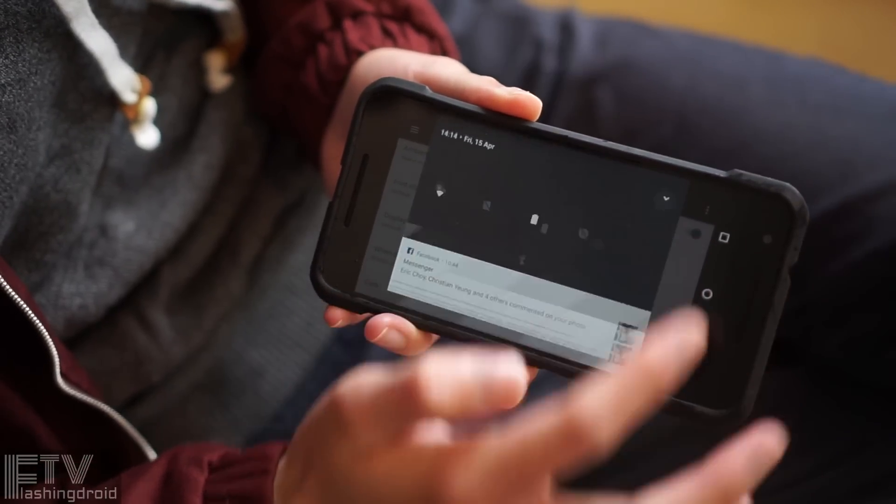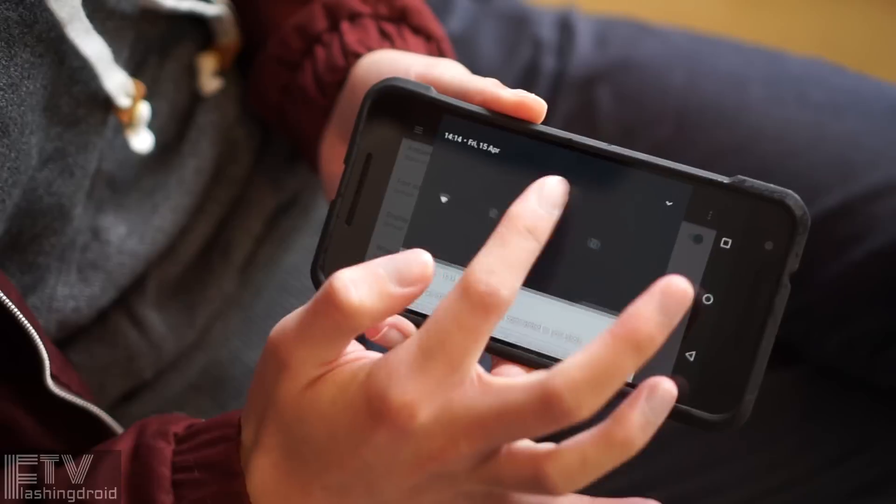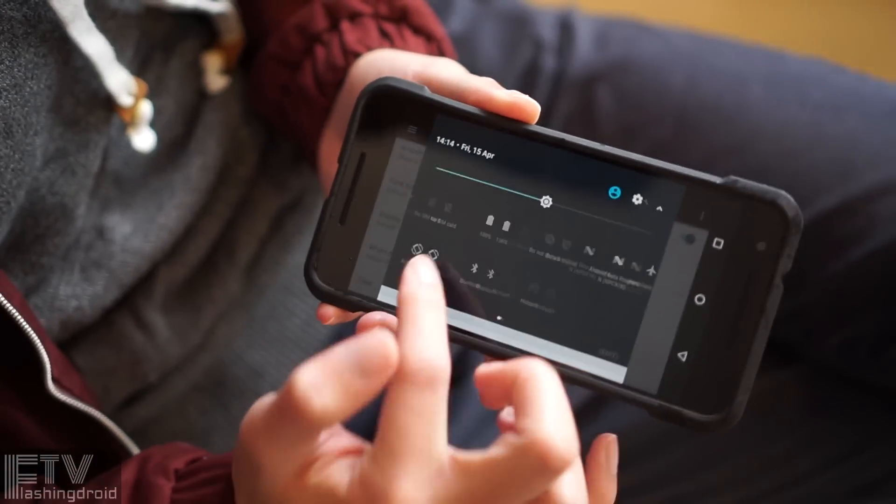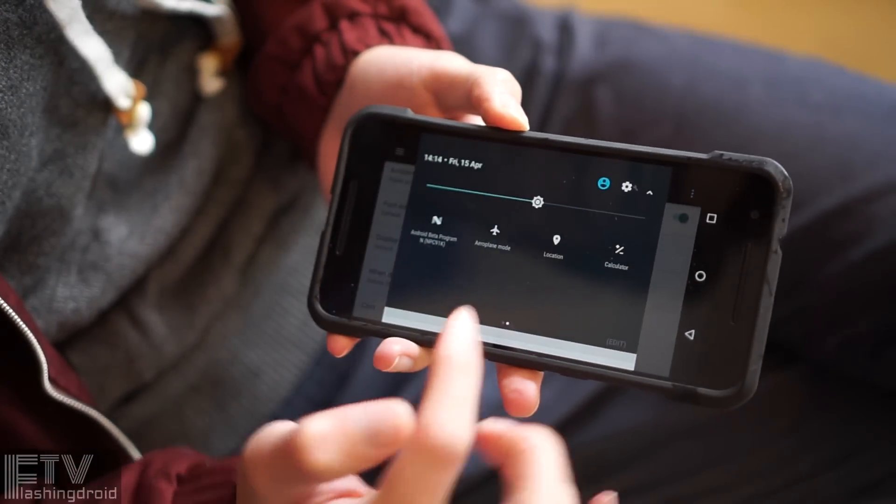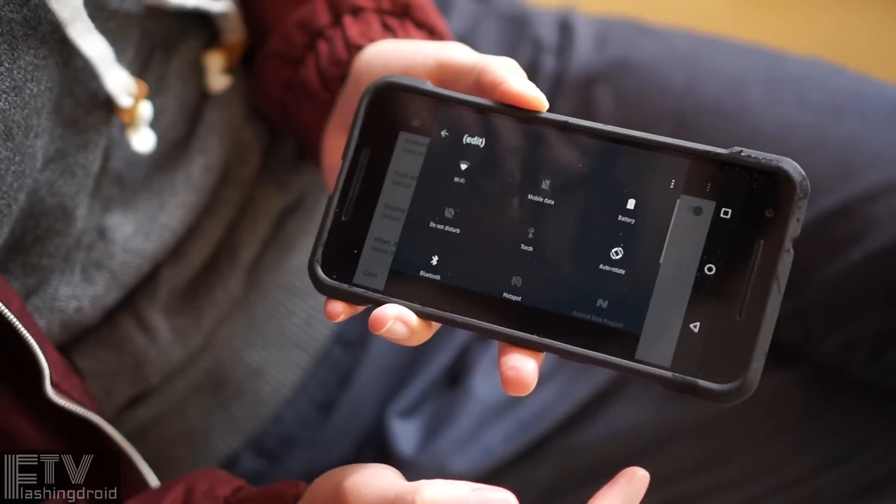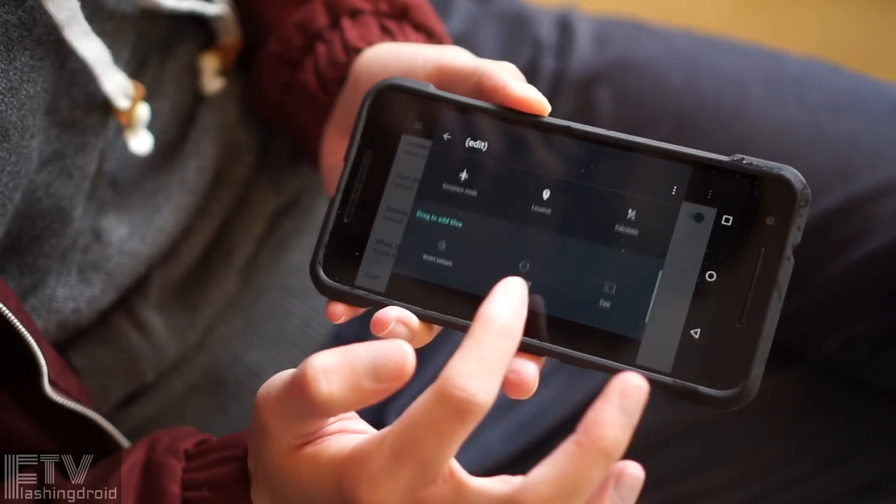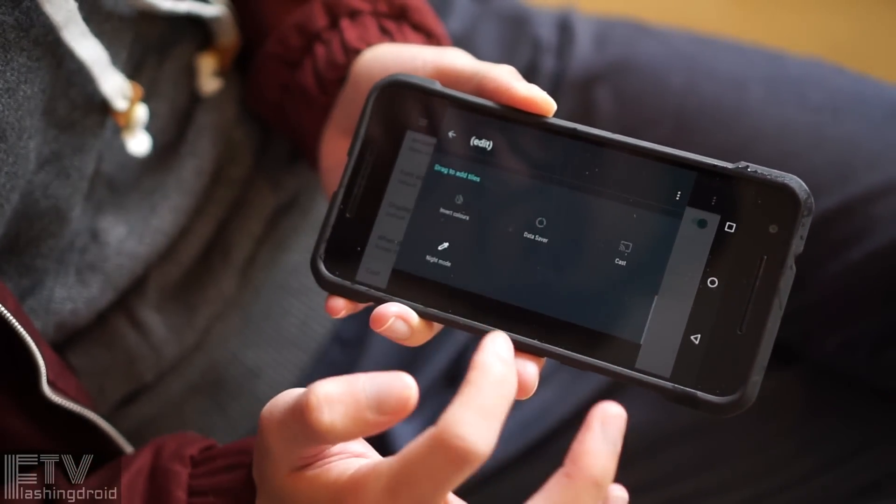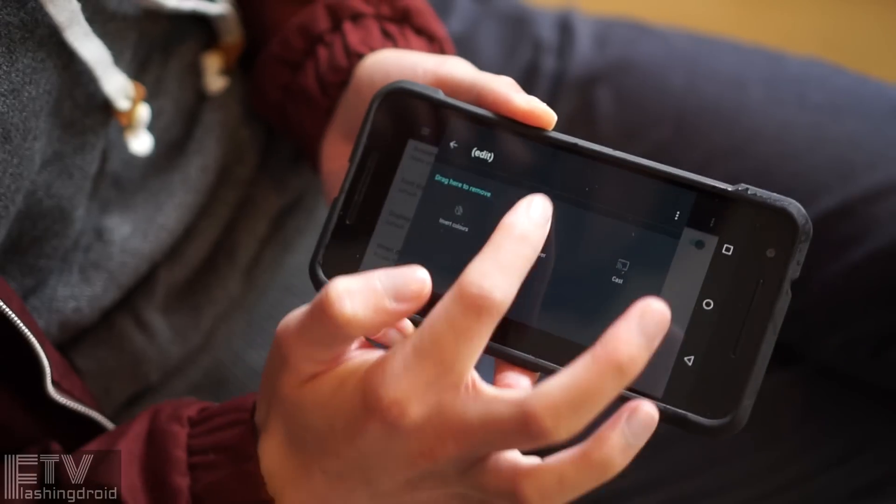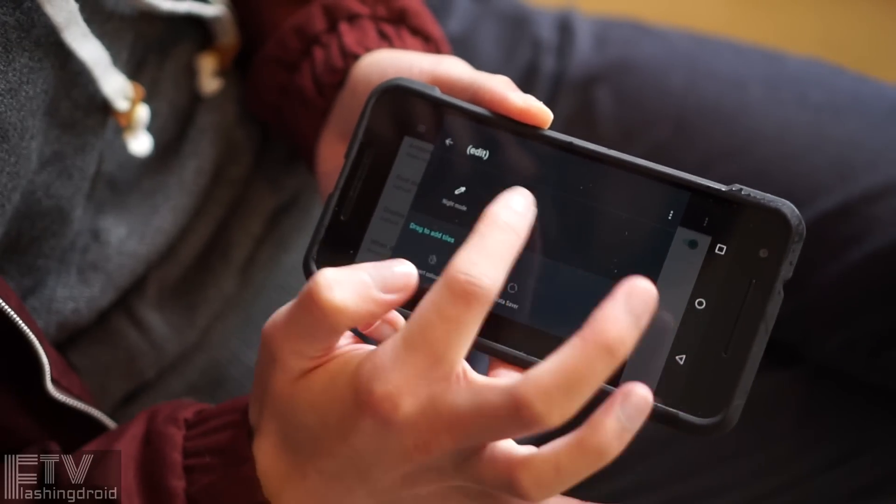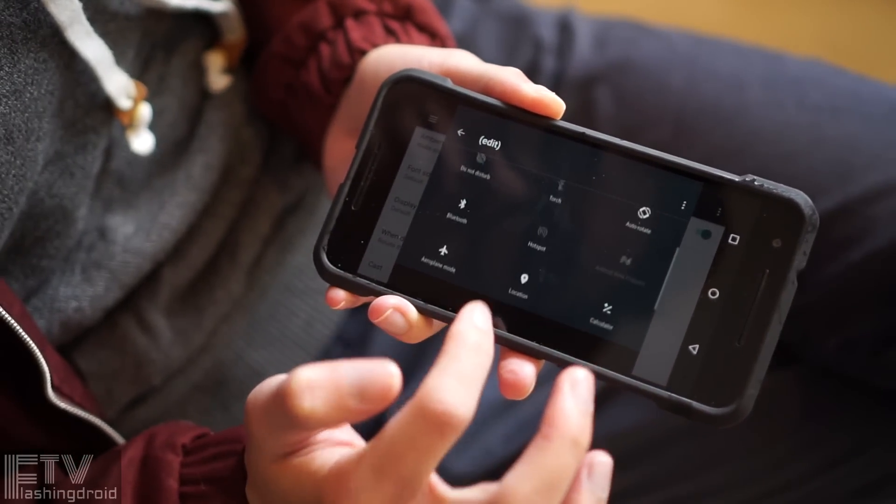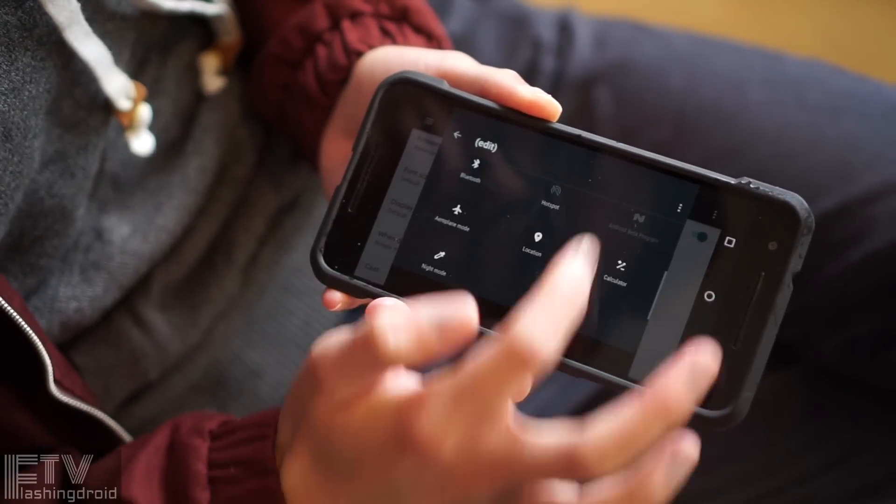The second swipe, boom, settings, which now have two pages. It is Android, so it is customizable. We can arrange the order or even add extra toggles. I really love the new design. It is super handy.